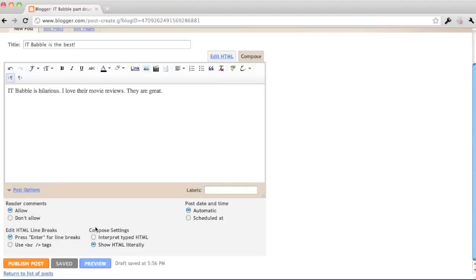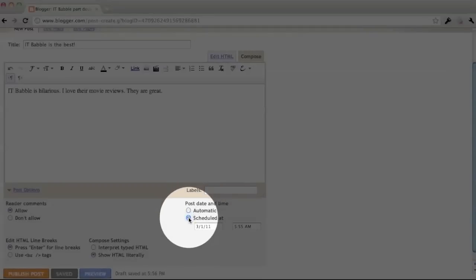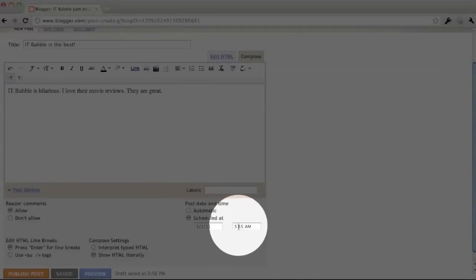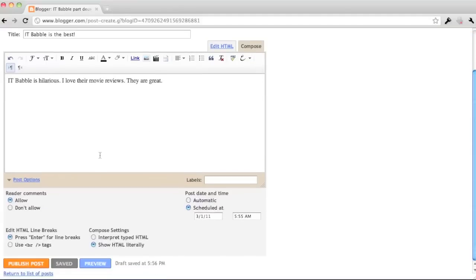One thing that you might be interested in is post date and time. You can actually schedule your posts. So if you have a post that you want the kids to respond to, you can put that up there like a week in advance and they won't see it until it actually posts. So I'm going to click publish post.